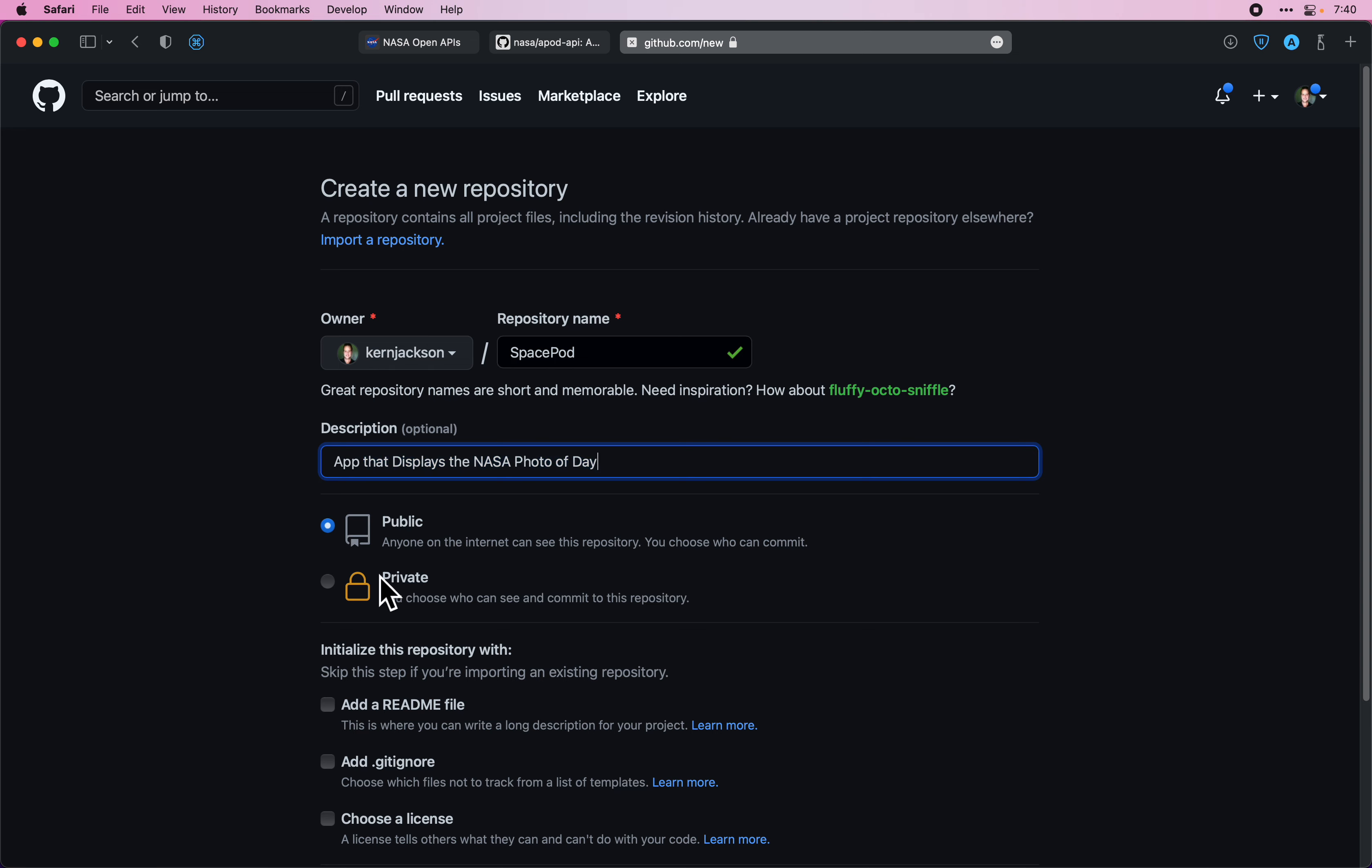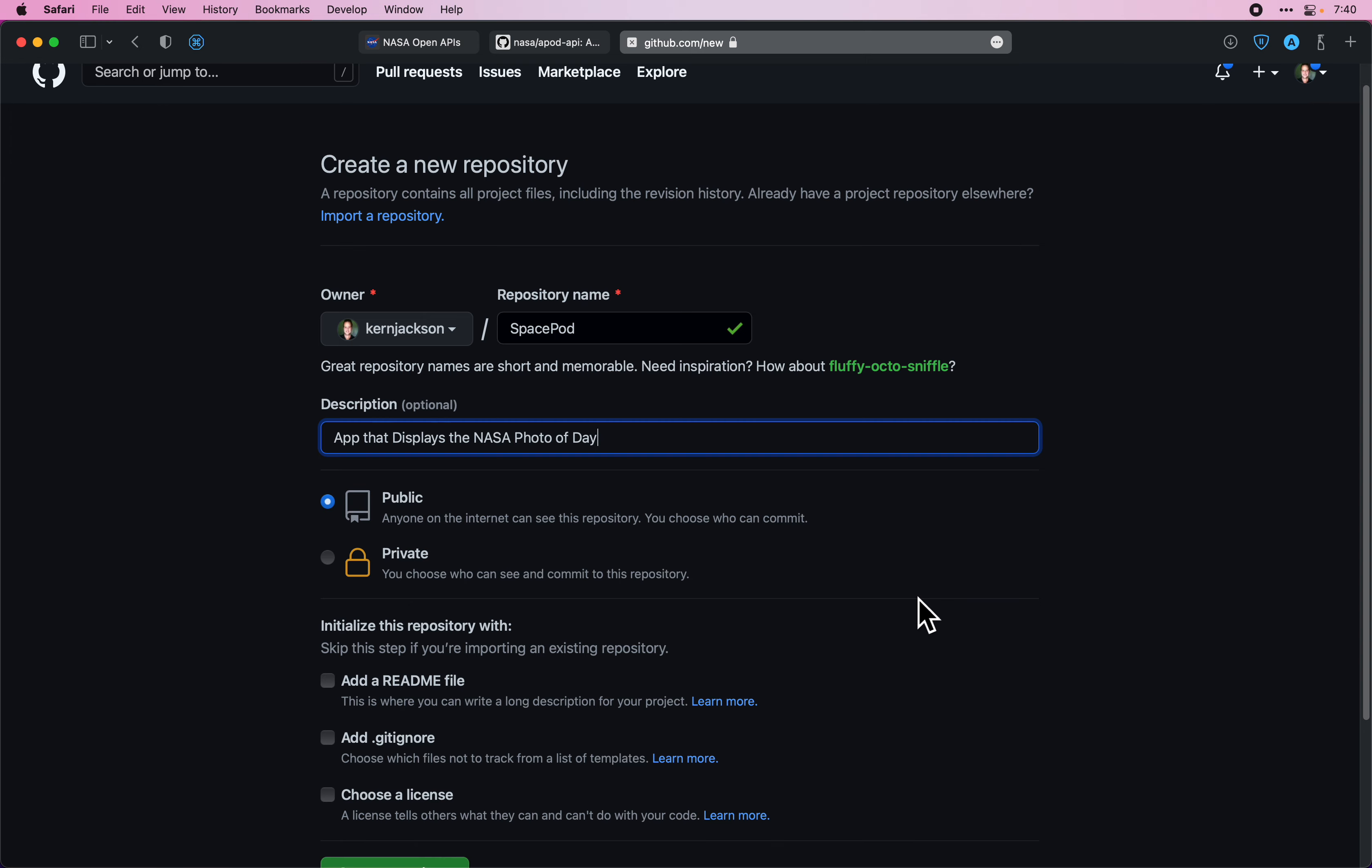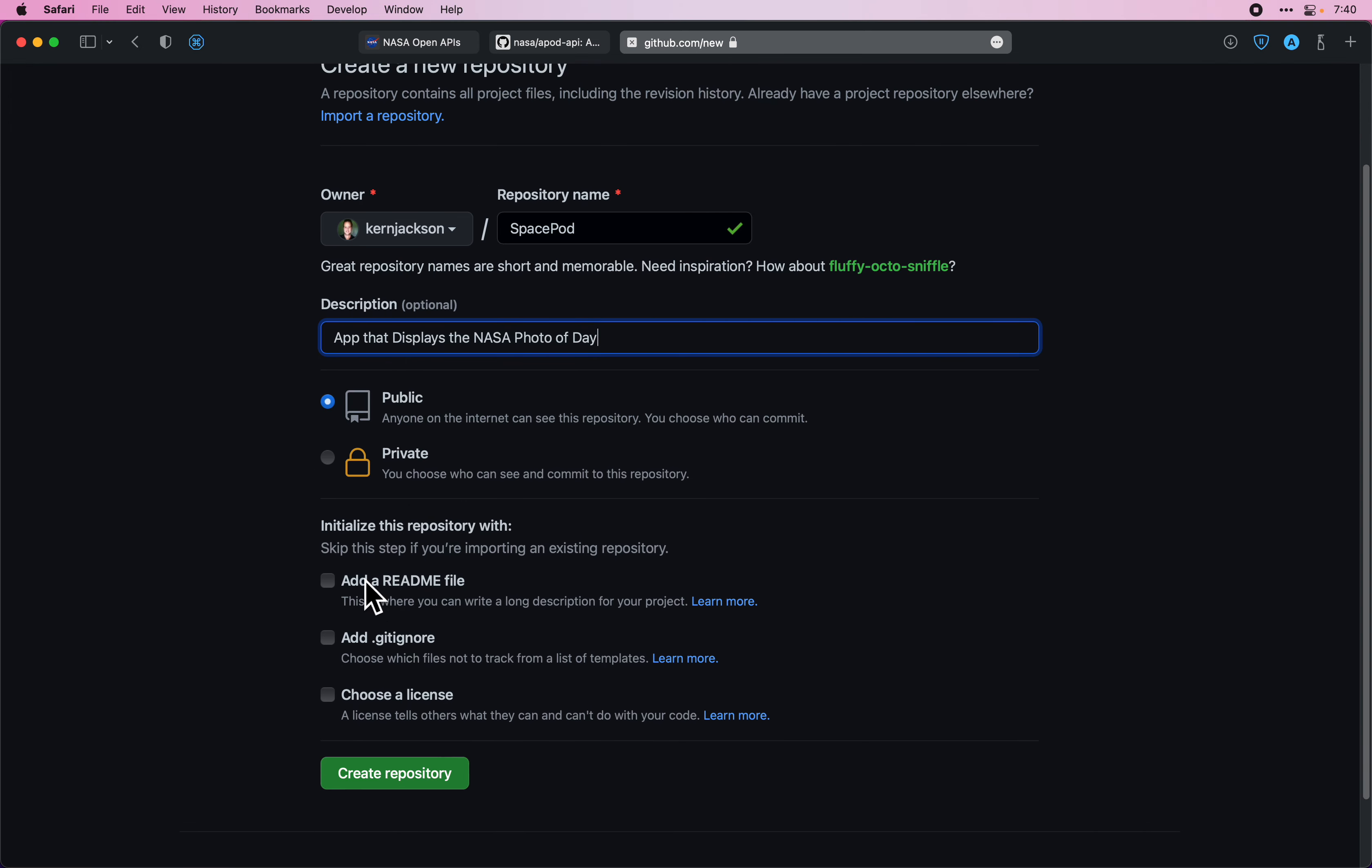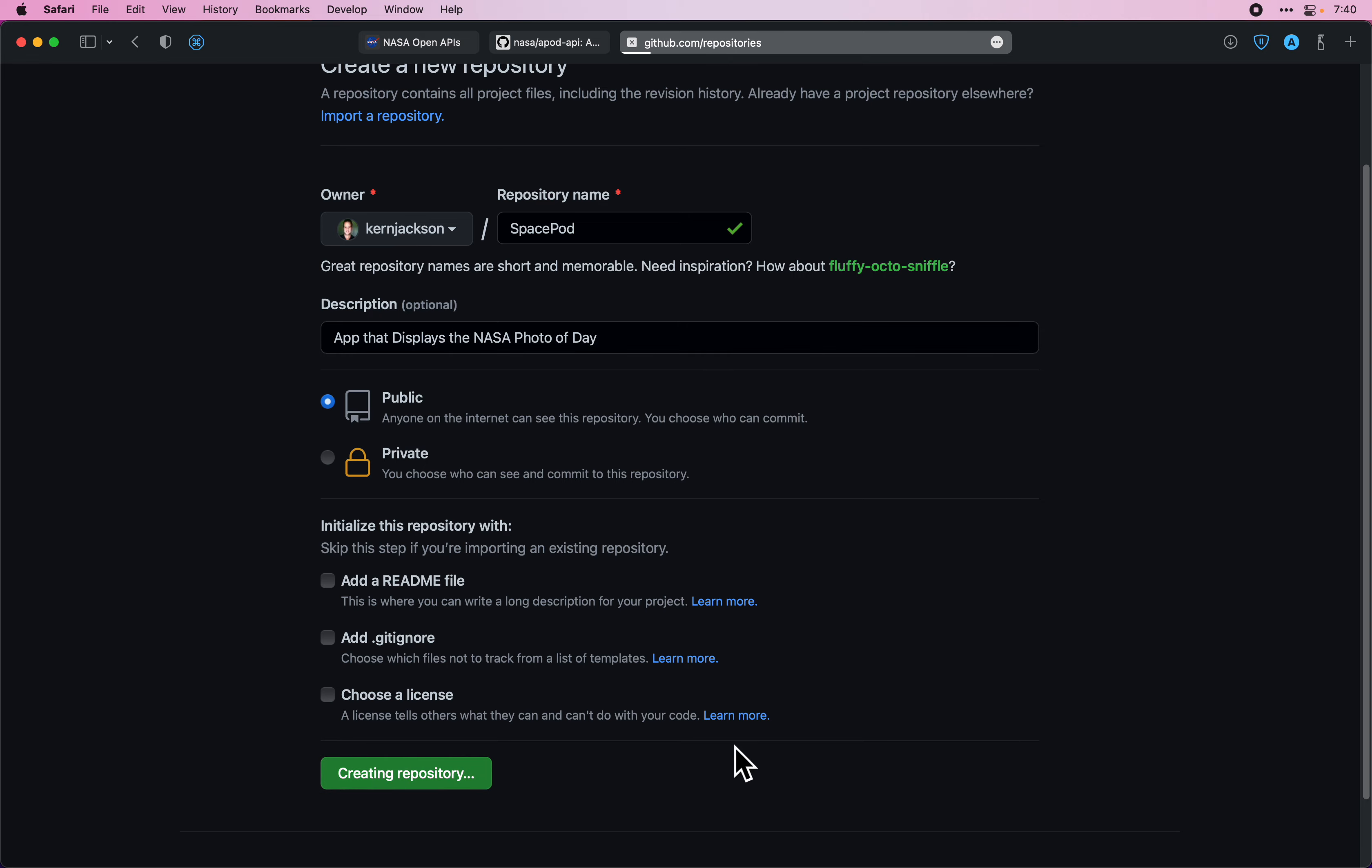You can see I got some nice autocomplete there. We'll keep it public. You can set yours to private if you like. Just make sure these are unchecked, otherwise we won't be able to link our existing project.